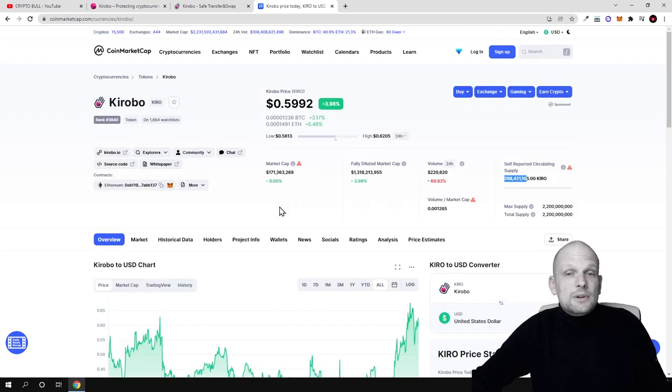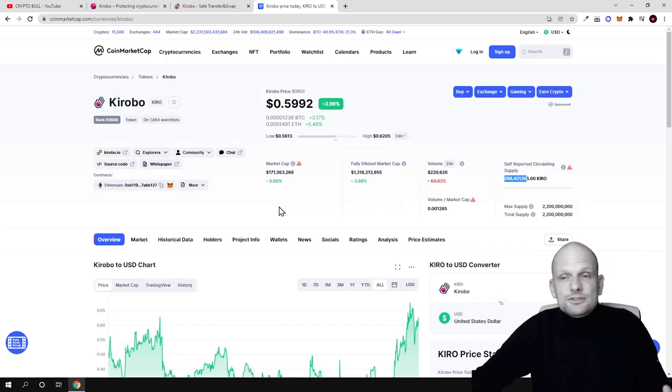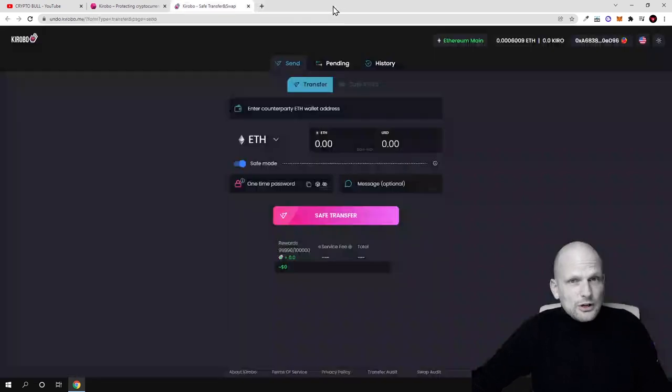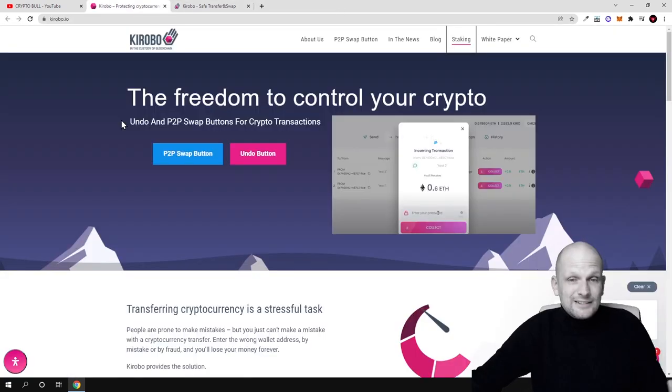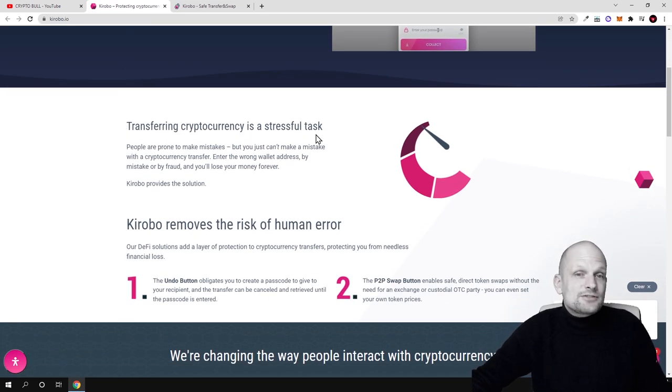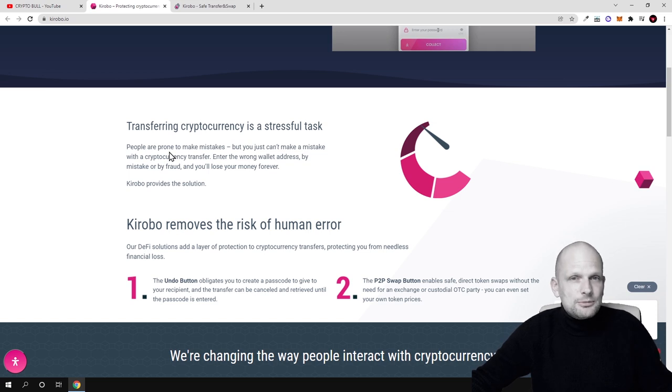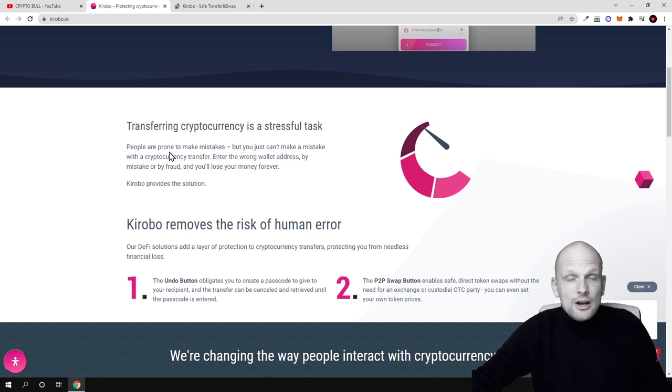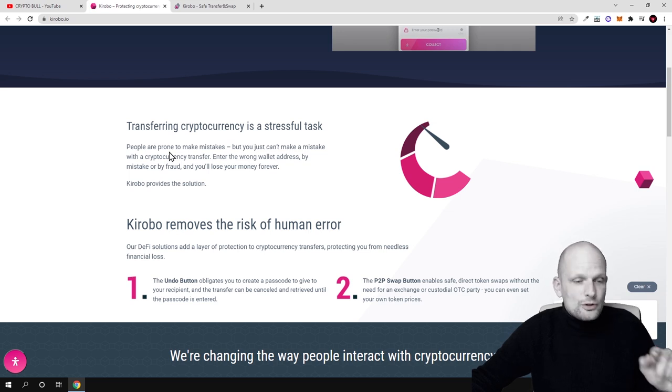There is a 171 million market cap and I believe that this crypto still will explode in the future. But let's talk about the project, what is Kirobo and how it works. Transferring cryptocurrency is a stressful task.